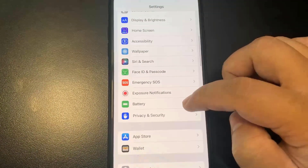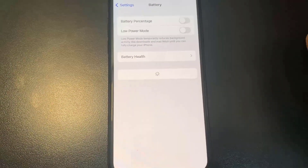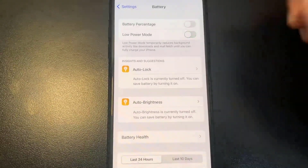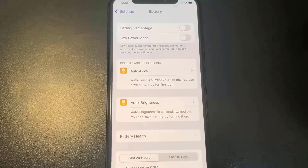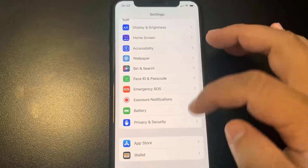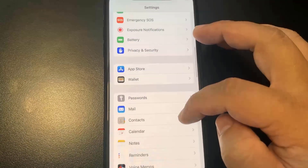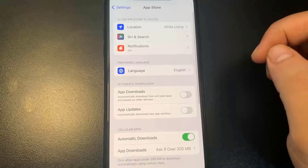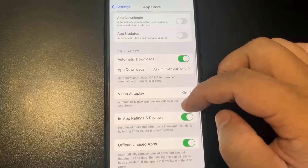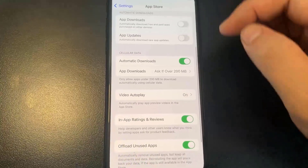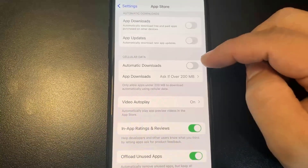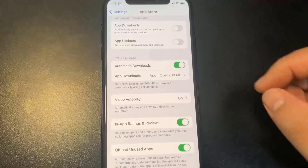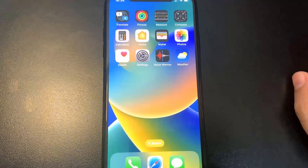Go to Battery and make sure you do not have Low Power Mode enabled, as it may interfere with the installation. Then go back to Settings, click App Store, and under Automatic Downloads make sure that is turned on. On my device it's already on, so just make sure you have it checked.